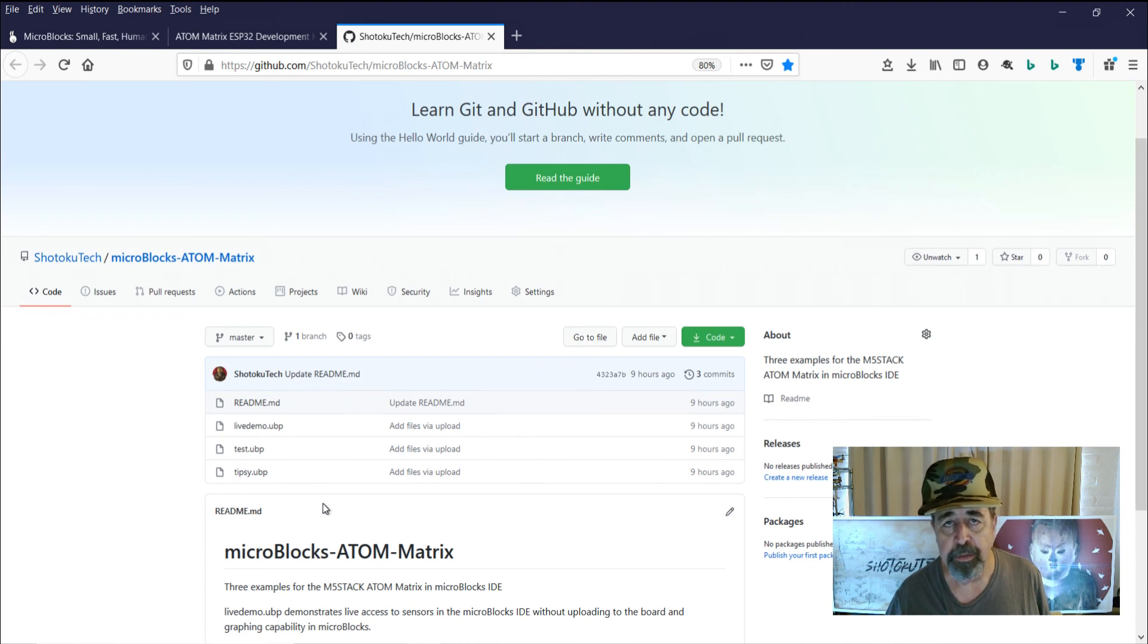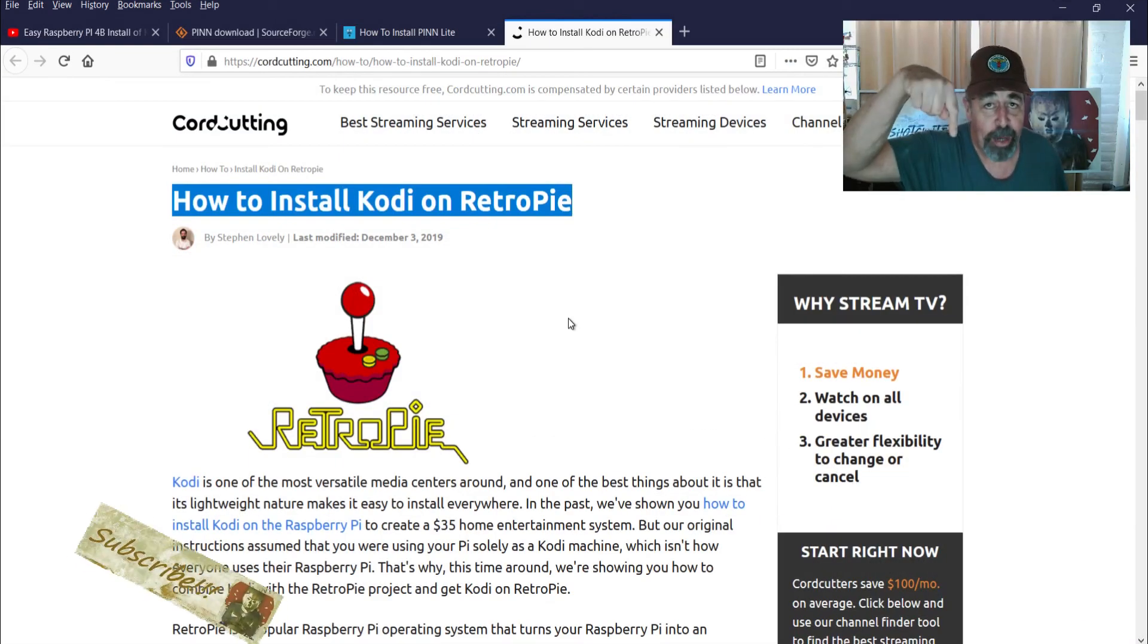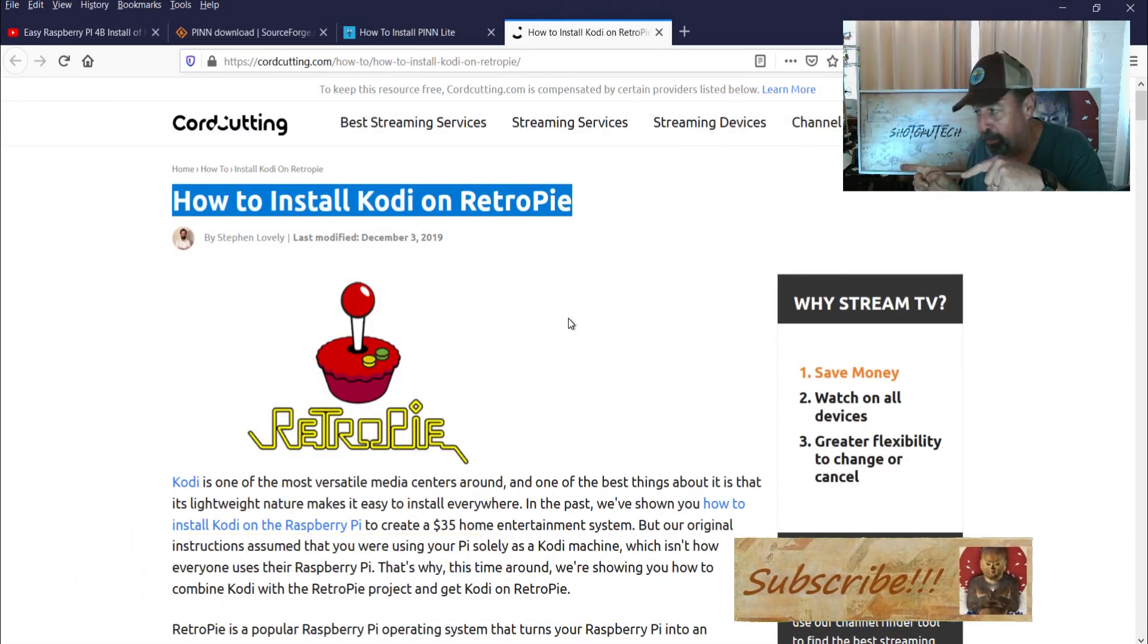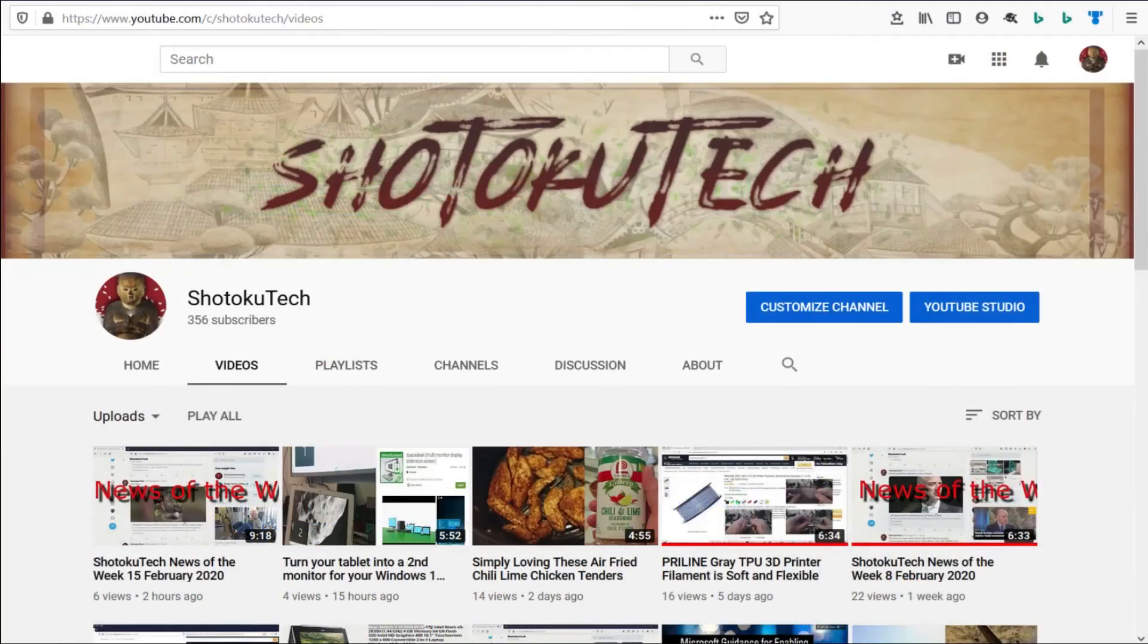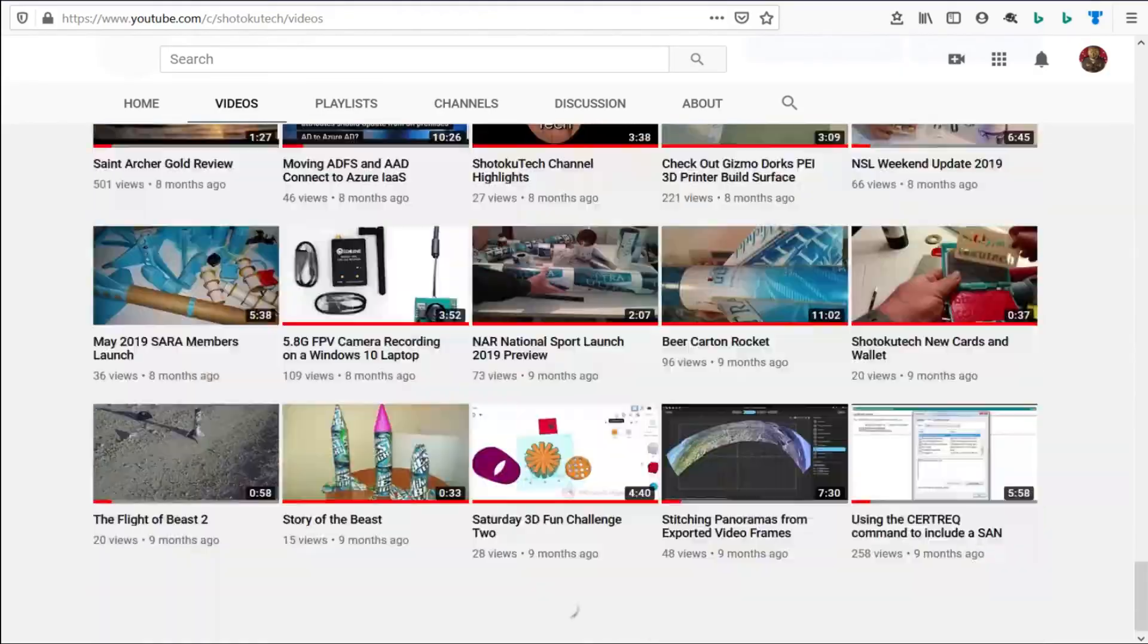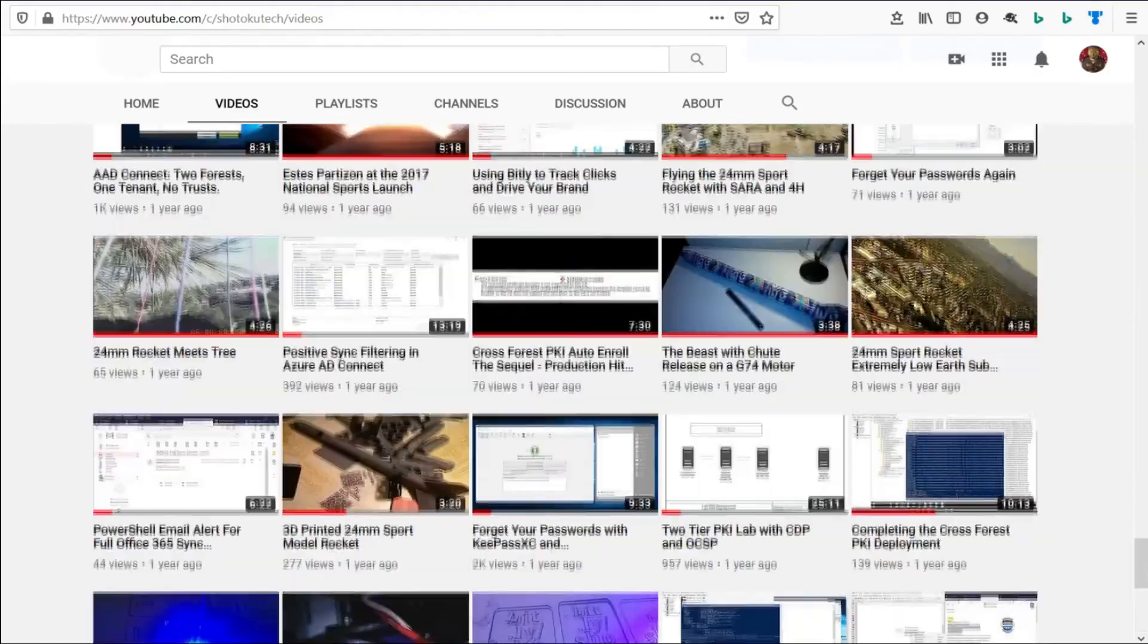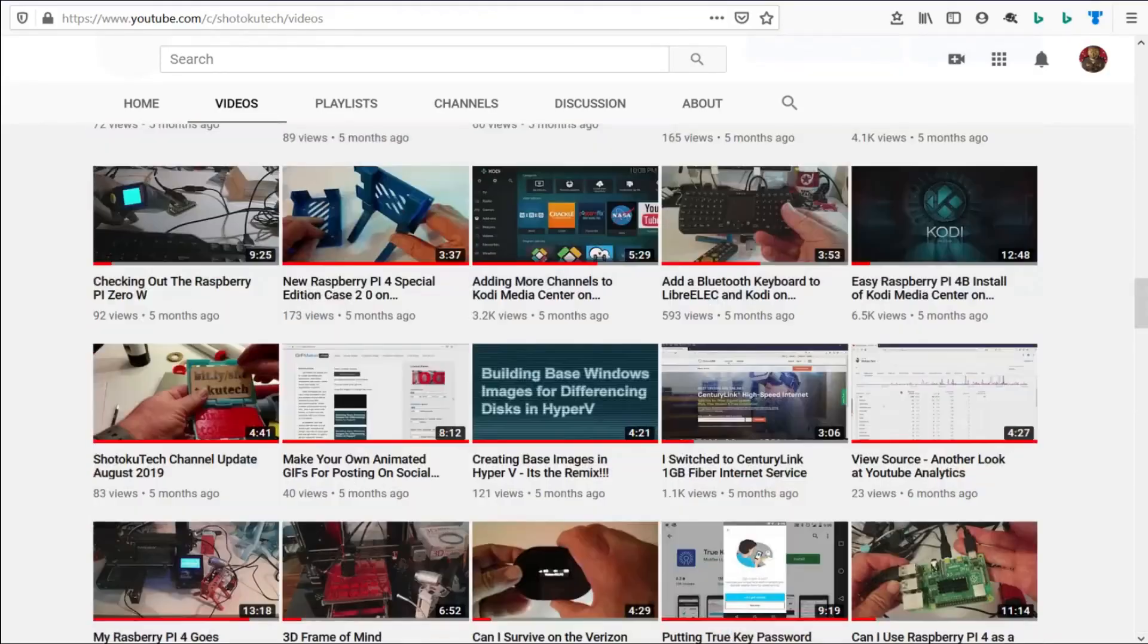Thank you very much. Please subscribe. Check out some of these other videos. And thank you very much. Thank you for watching Shotoku Tech. Please subscribe. Comment. Like. And share.